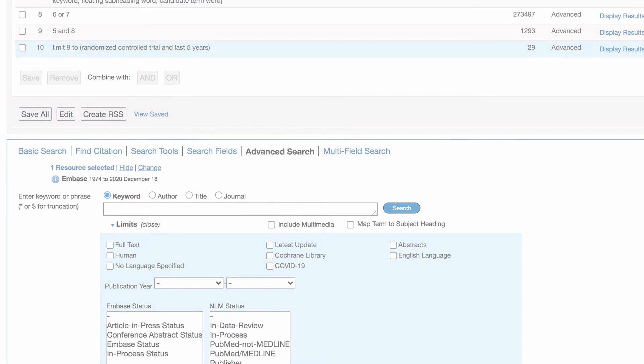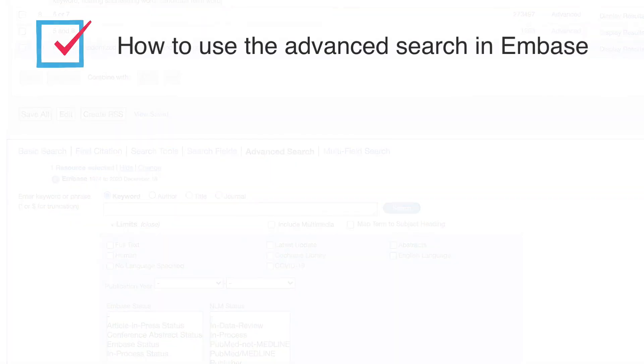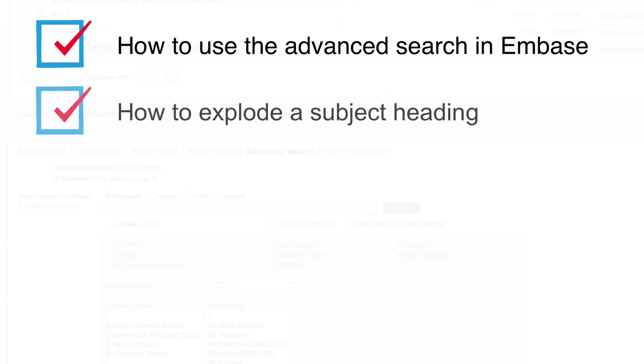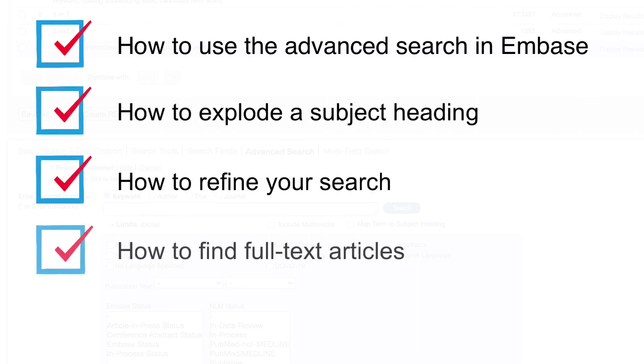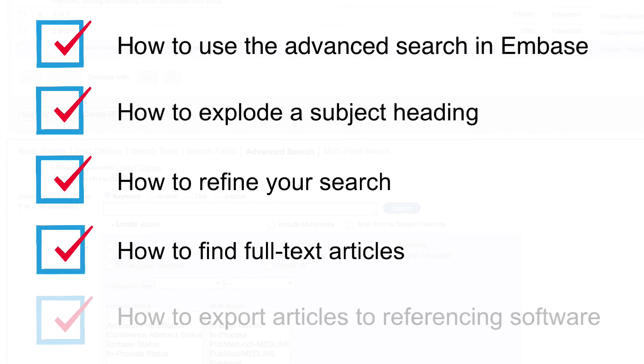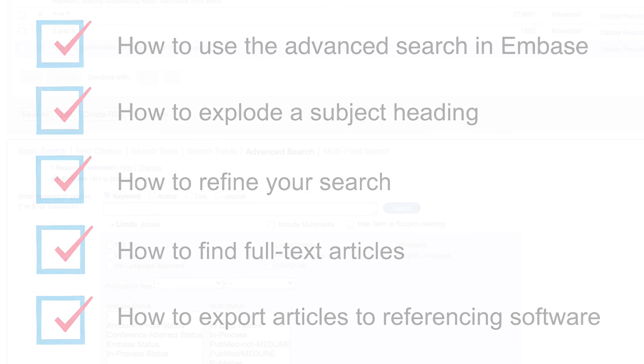In this video we covered how to use the advanced search in Embase Ovid to add subject headings and keywords to your search and combine your concept groups together. How to explode a subject heading, how to refine your search, how to locate full text articles and how to export articles to referencing software. For more help contact us at UTS library.